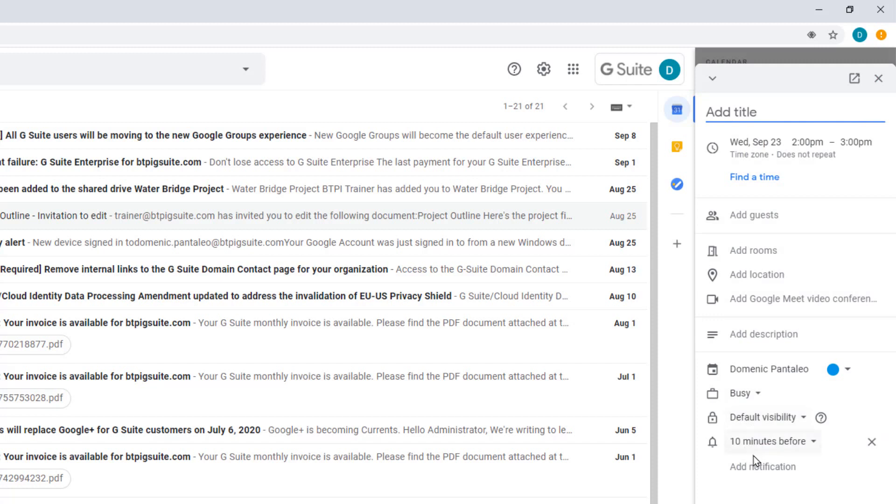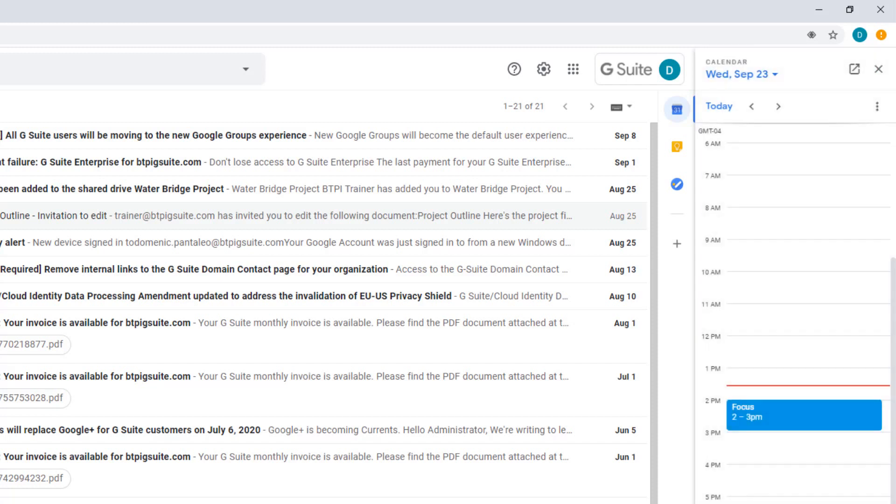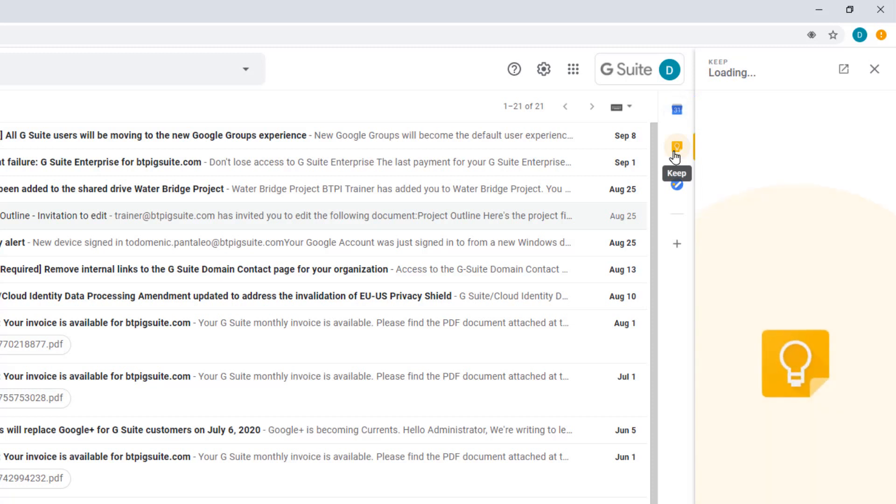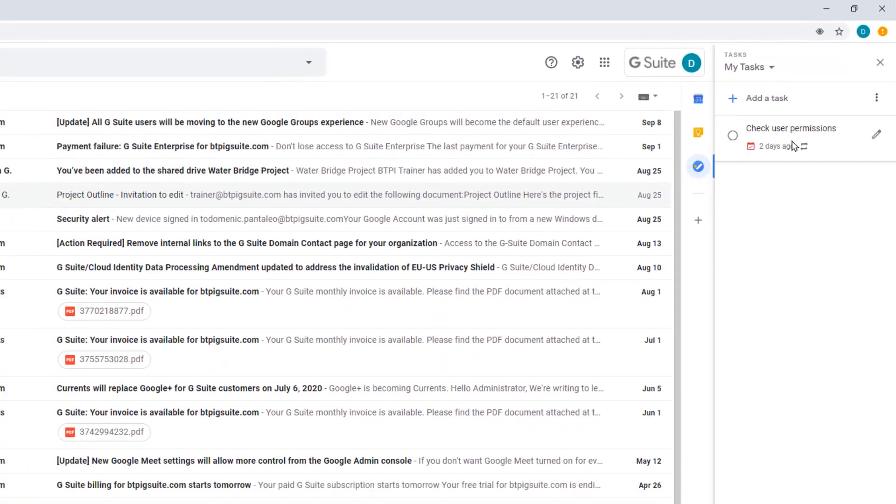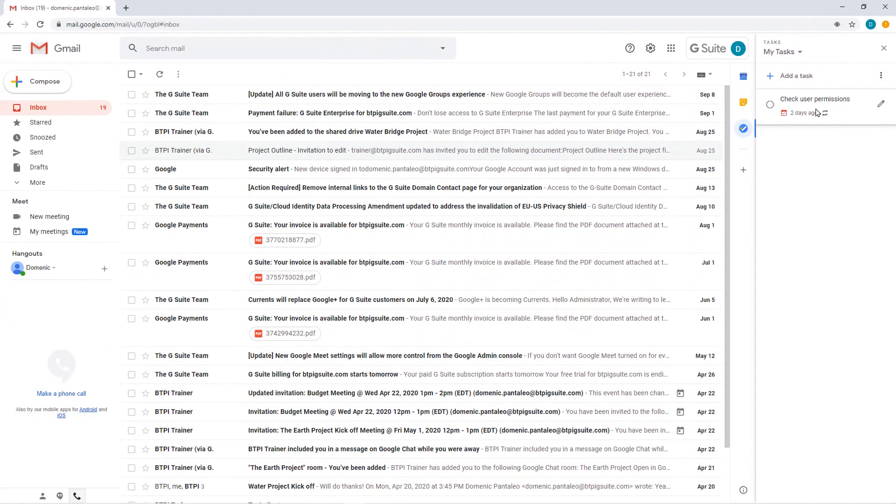Just select a time to create a brand new calendar entry. You can also select Google Keep to quickly jot down notes that will save automatically and use the Tasks app in the app bar to assign yourself tasks from different locations.